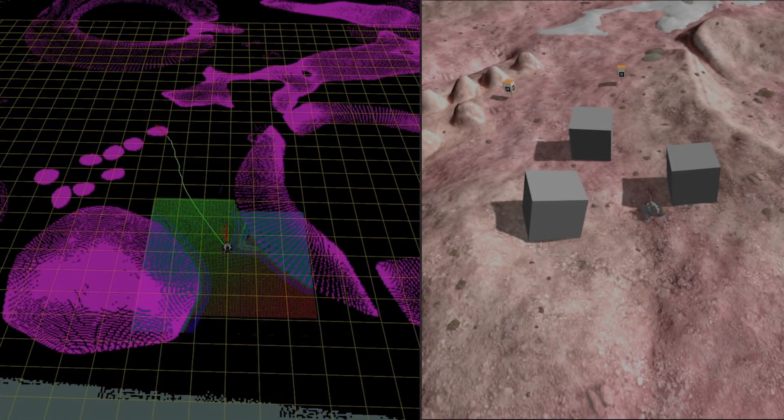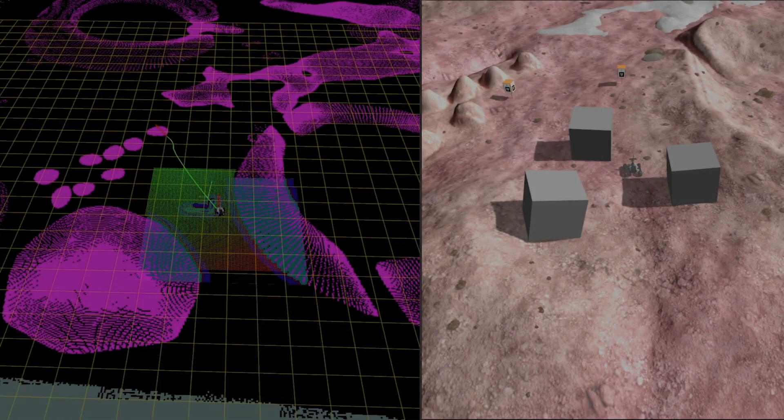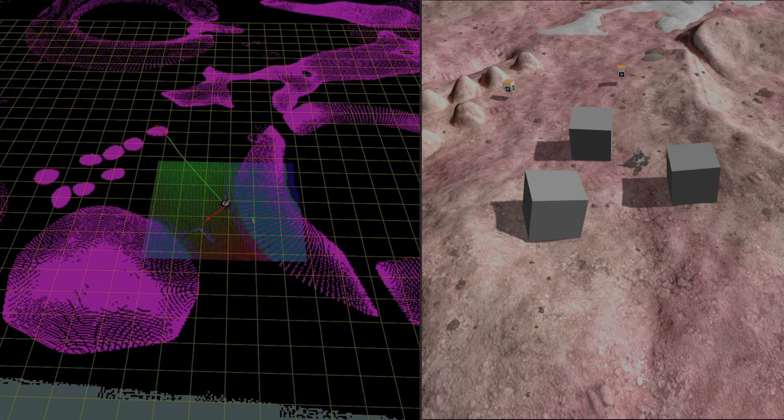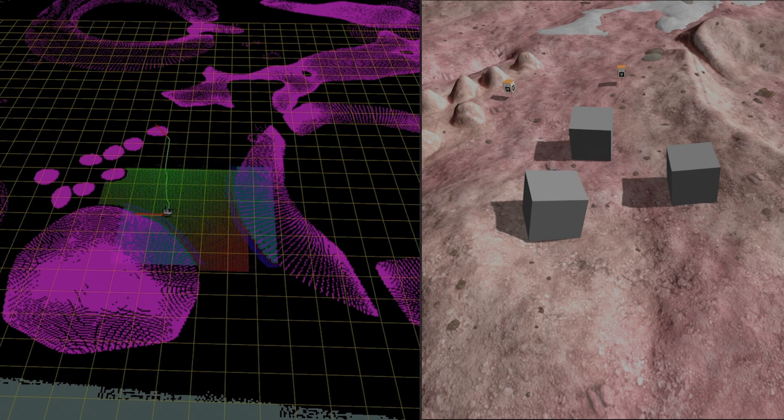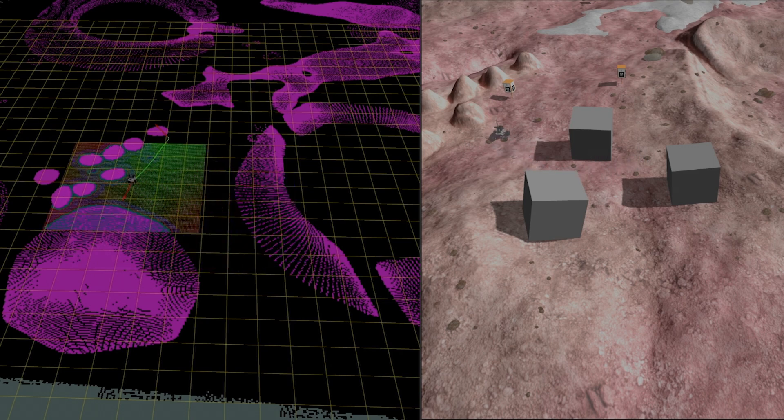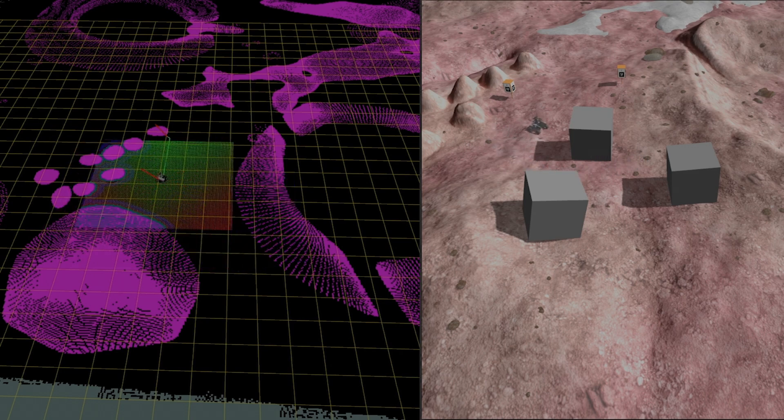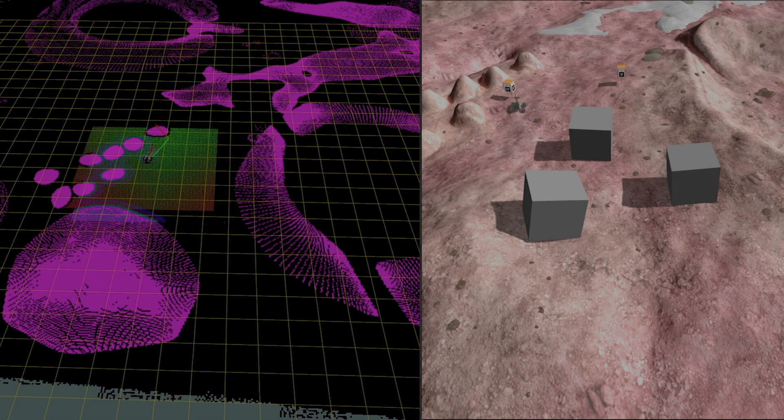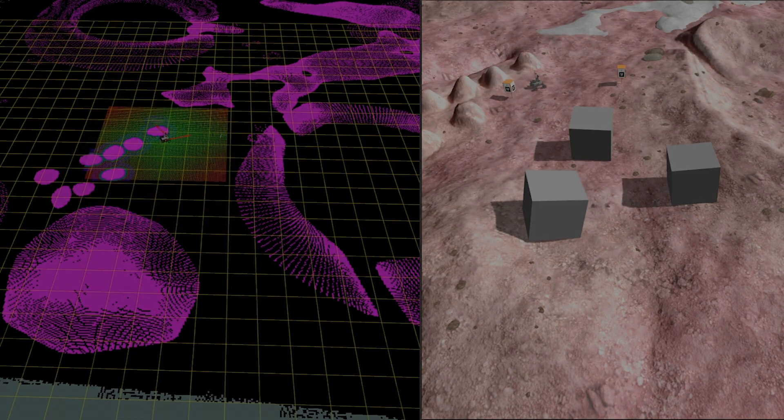Point cloud data from the ZED camera is processed using the Point Cloud Library to eliminate the ground plane and detect obstacles. The detected obstacle is used to generate a local cost map and then a local path is planned.